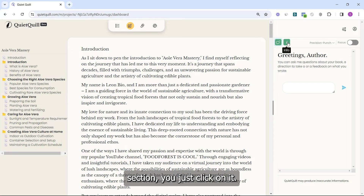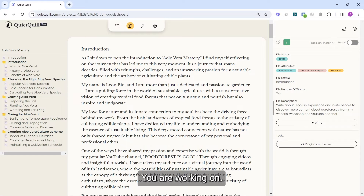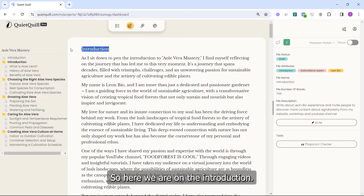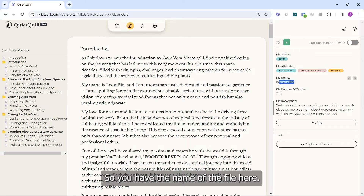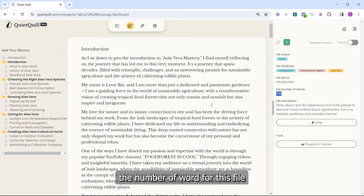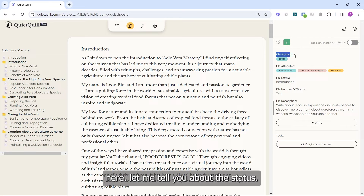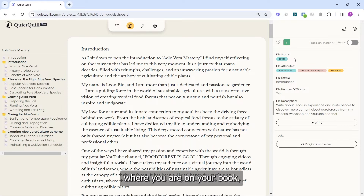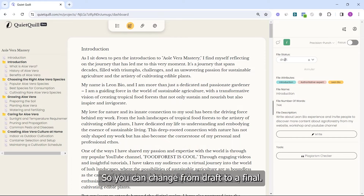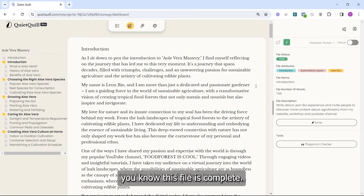If you want to come back to the info section, you just click on it. The info section is related to the file you are working on. Here you have the name of the file, the number of words for this file, and the description. The file status lets you know where you are — for example, you can change a file from Draft to Final when it's complete.